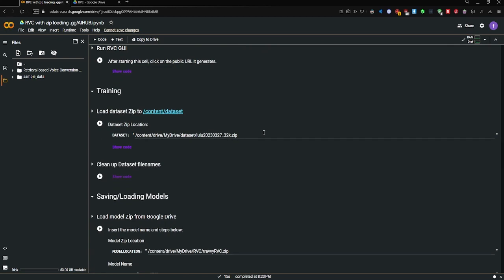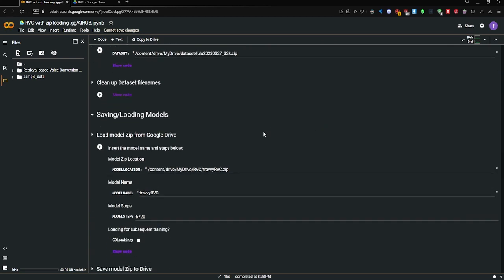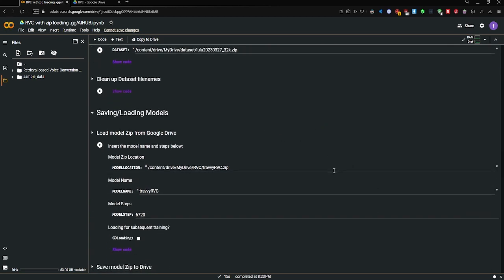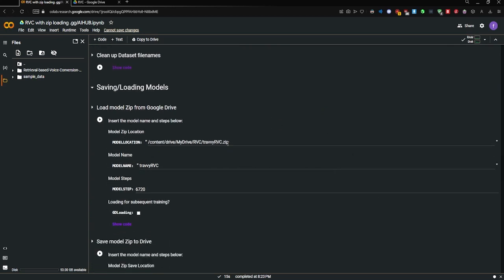And then once the RVC GUI, you're going to go down here. And as you see in the Google Colab, it's already set for if you're doing the Travis Scott RVC model. So I'm going to go ahead and run that one.